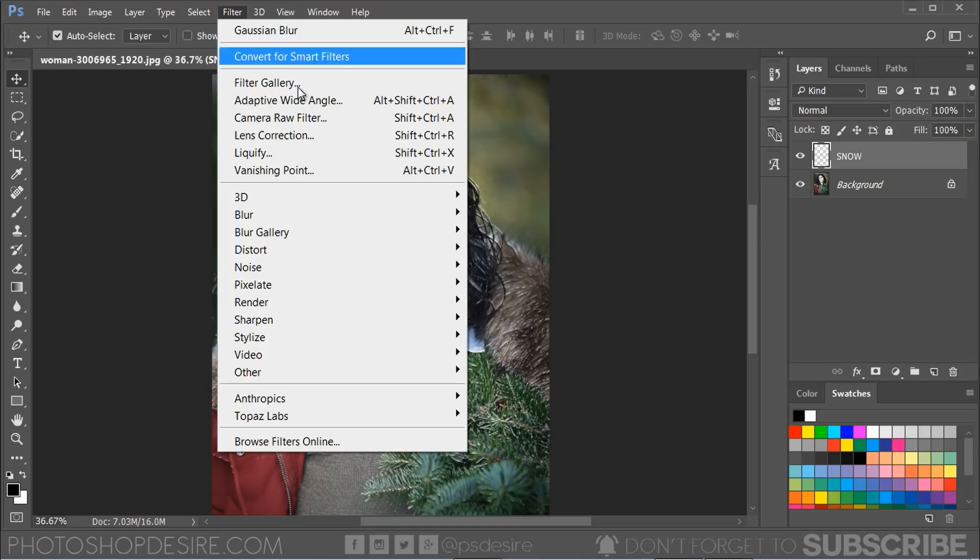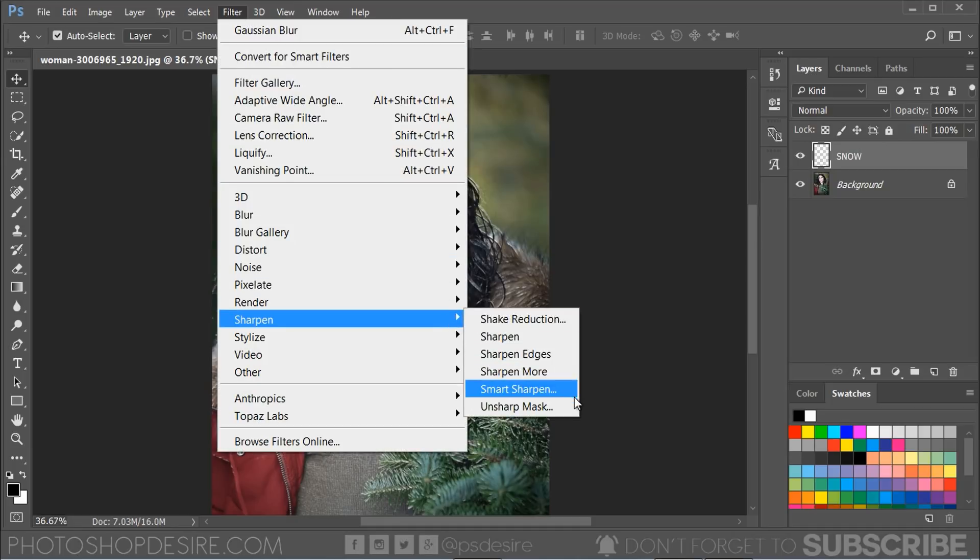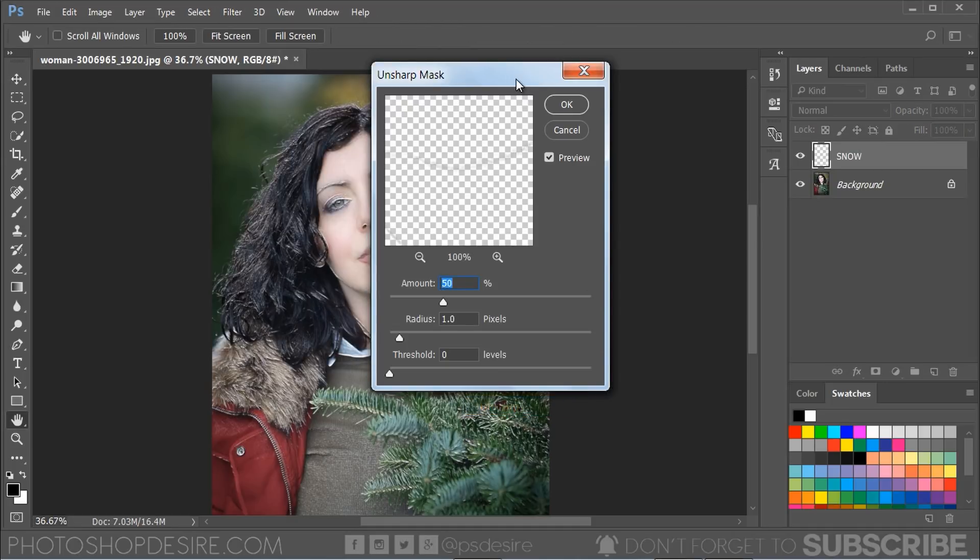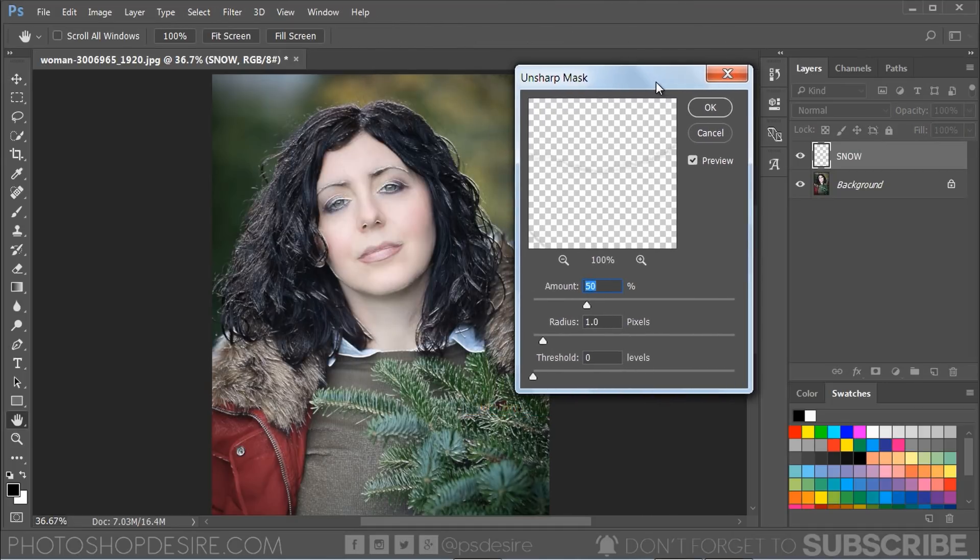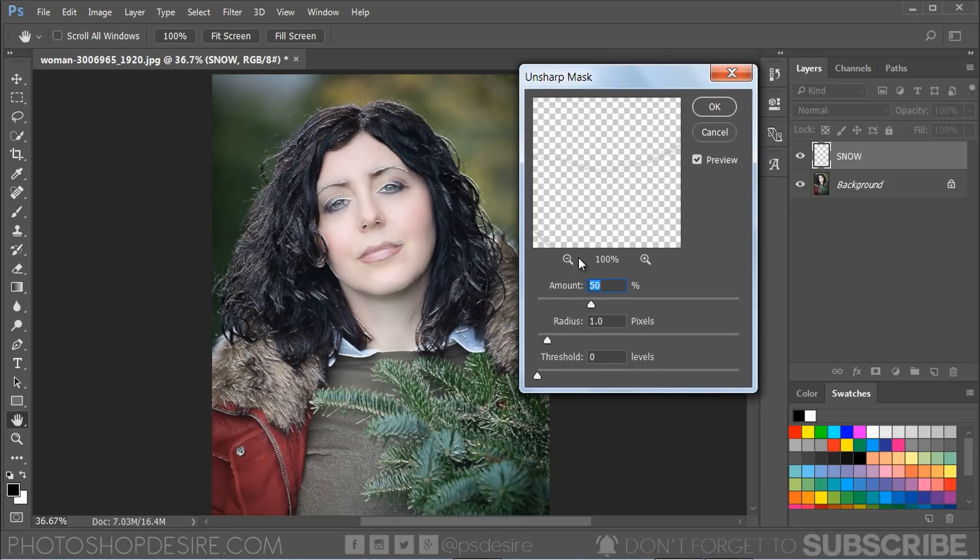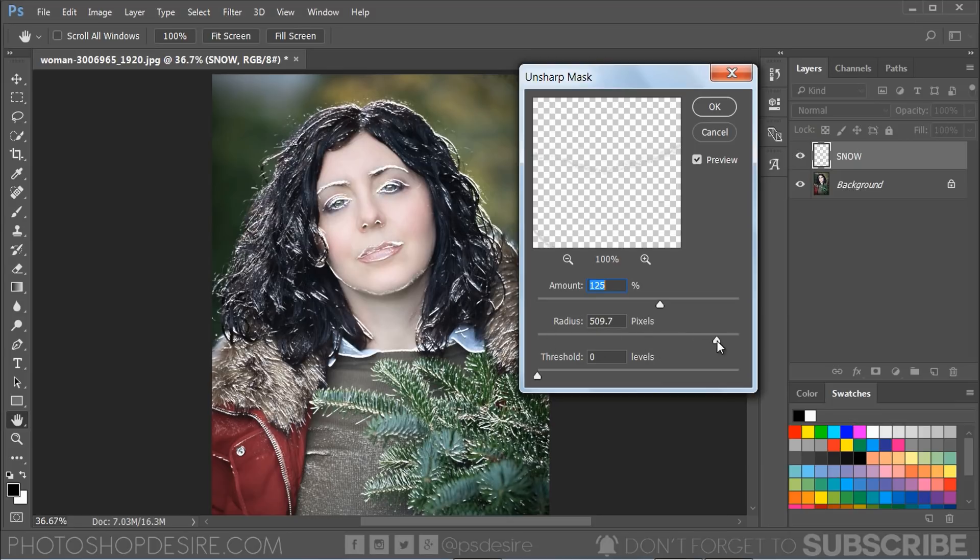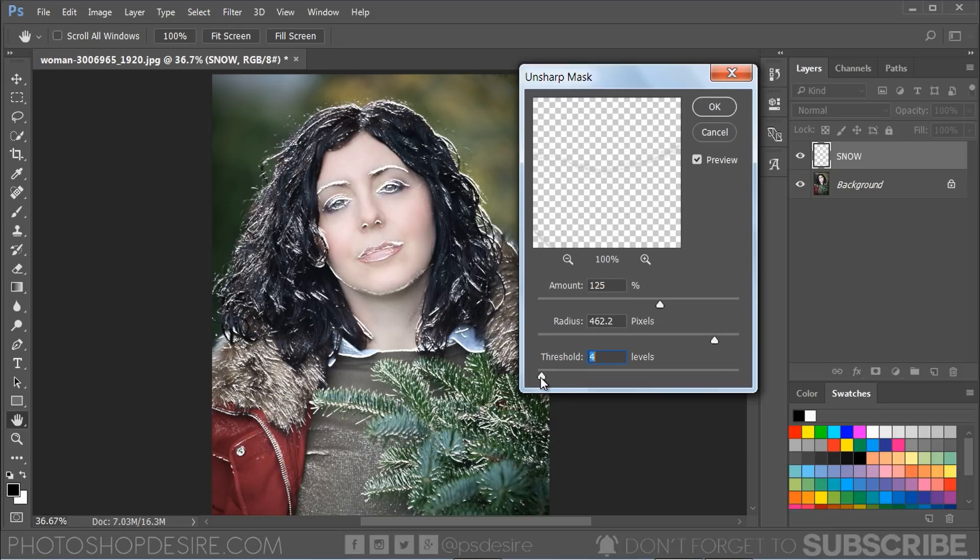Now go to Filter, Sharpen, select Unsharp Mask to adjust the contrast of edge details. Keep amount 125 percent, radius 460 pixel, and the threshold 3 levels. Click OK.